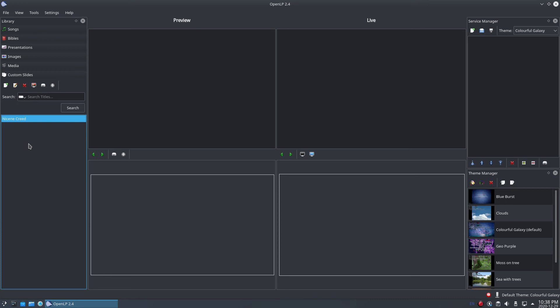If you have a lot of custom slides in your library, finding a particular custom slide can be laborious if you have to scroll through the entire list. The custom slides have a search function which you can use to find your custom slide. Just type in the name and OpenLP will search and filter down the list of custom slides to match your search terms.